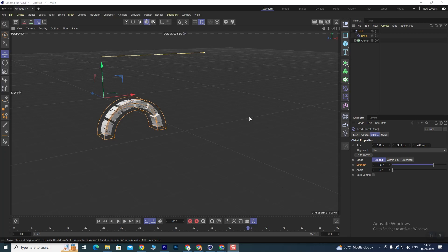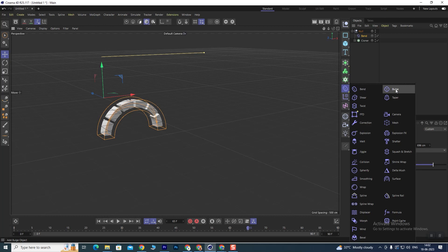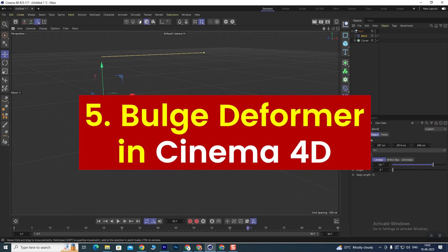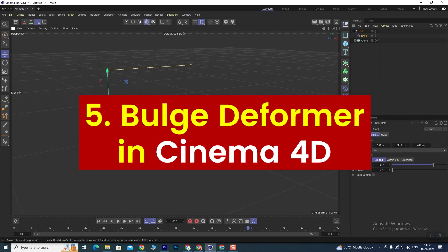Hello students, welcome back to the channel. We saw the Band modifier in the last class and we hope that you will practice. All of those who have not done it, please practice. Share the file with us so that we can give you a review and tell you about any mistakes. Today we will talk about the Bulge modifier.